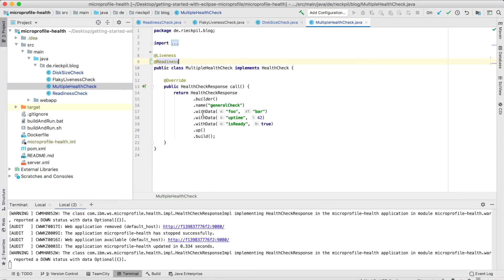That's everything I wanted to show you for the MicroProfile health specification. Stay tuned for further videos about Eclipse MicroProfile 3.0.